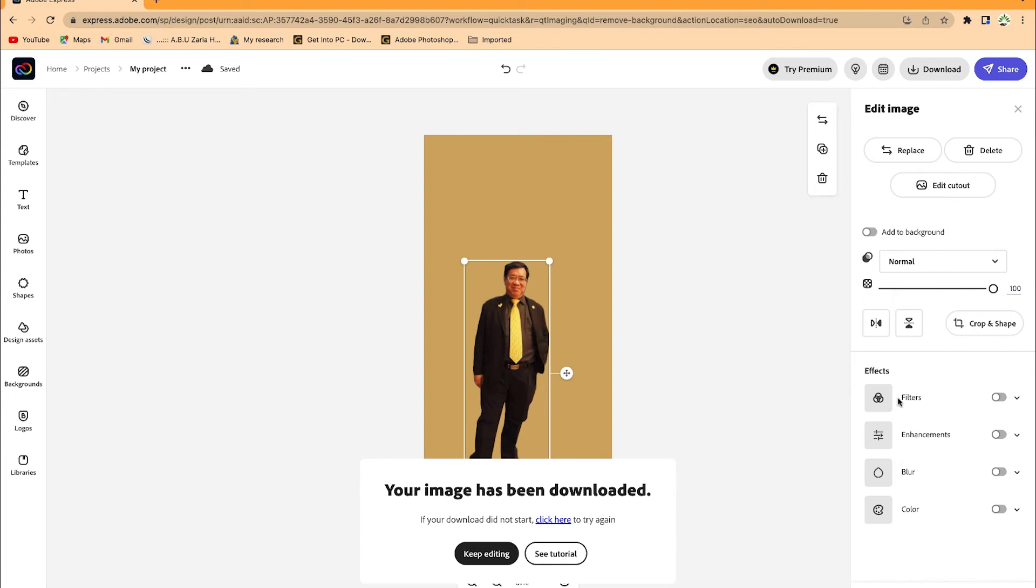You have filters—you can add filters, enhancements, blur effects, color effects. You can have all those added to your image if you want to further enhance it.